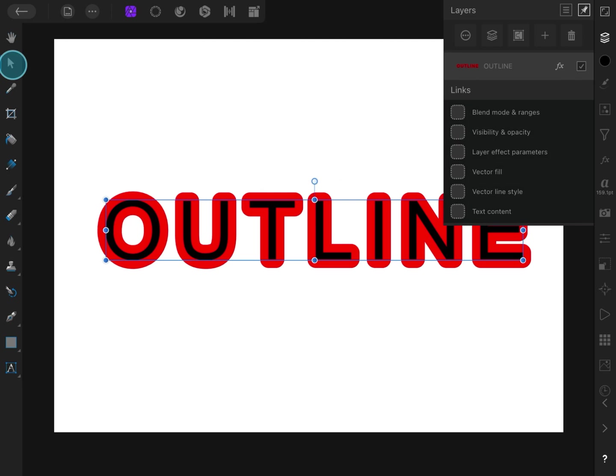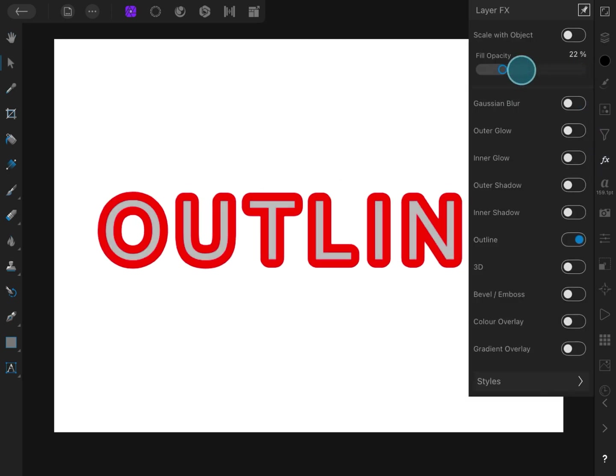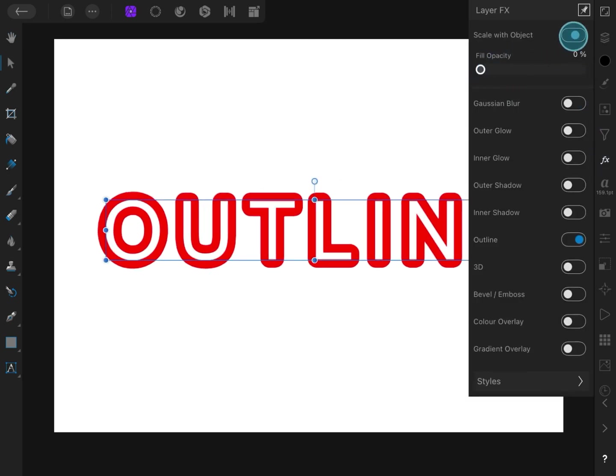Optionally, from the effects panel, we can lower the fill opacity to zero for a true outline text.